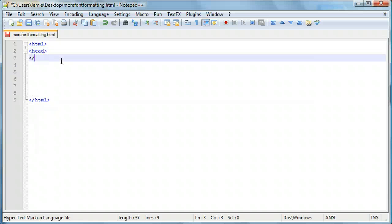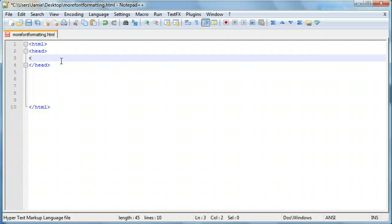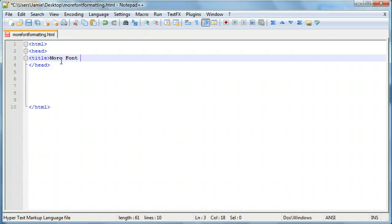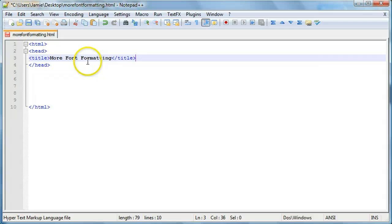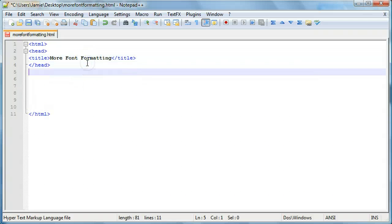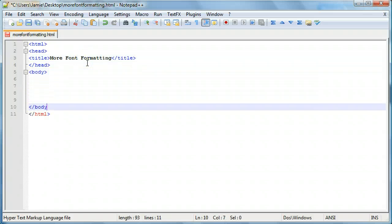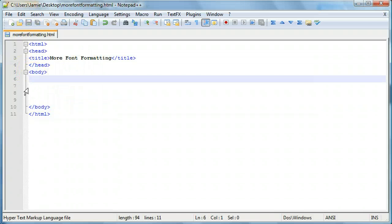We learned how to do this in the previous couple tutorials. So if you check those out you should be pretty good on how to do this. So add our title and we'll call this more font formatting. And we'll end our title here. And then we'll add our body.